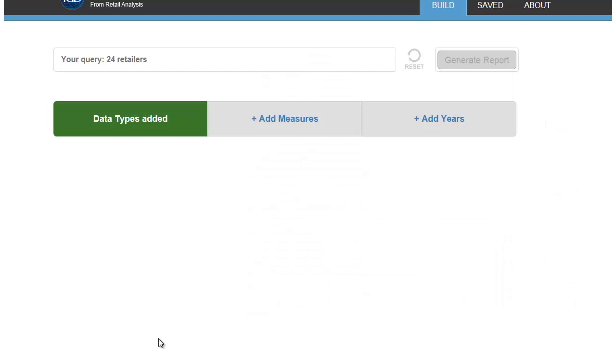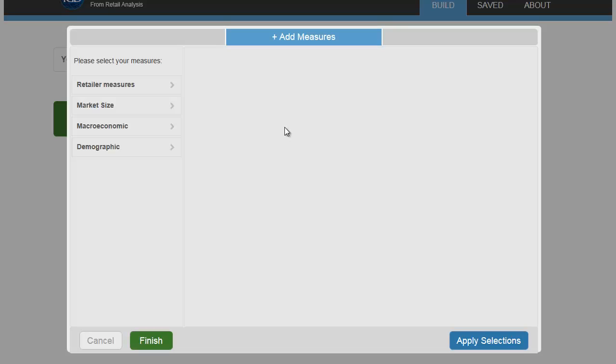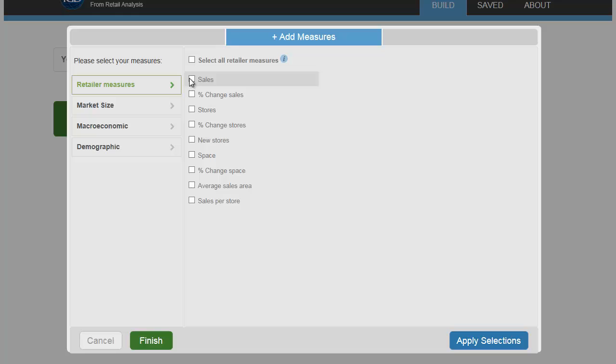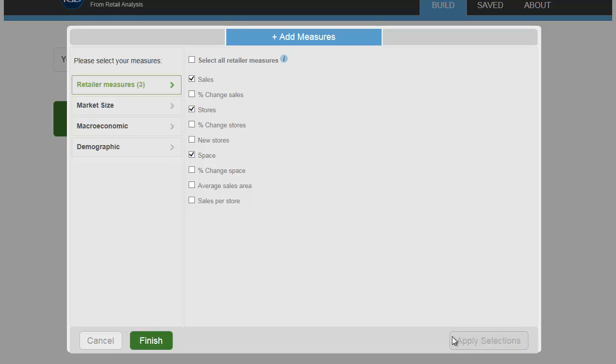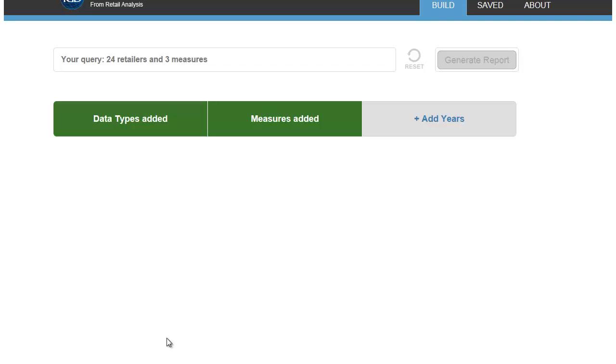Next, we'll add the measures we want to see for the Walmart business. Click Apply Selections, then Finish when you're ready to move on.